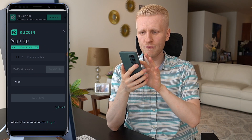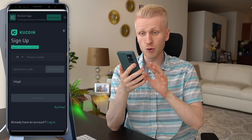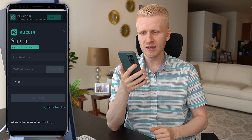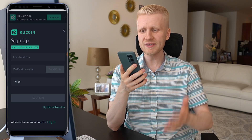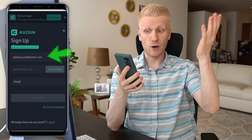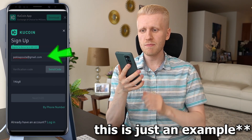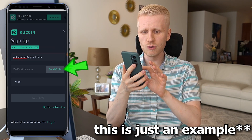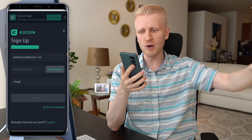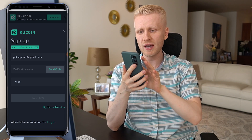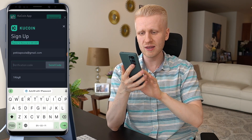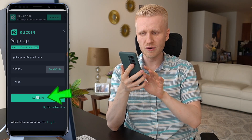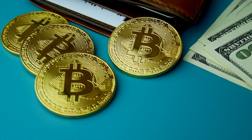Here you can fill out your phone number and verification code, or you can sign up using your email by clicking right here. For example, if your email is pekkapouta@gmail.com, you send the code, then go to your inbox and take the six-digit verification code. Then you click next and you are ready to move forward.